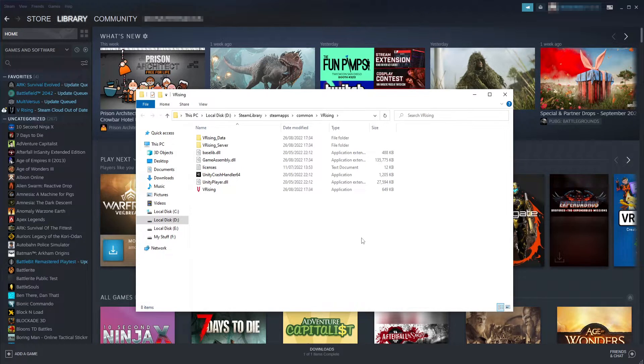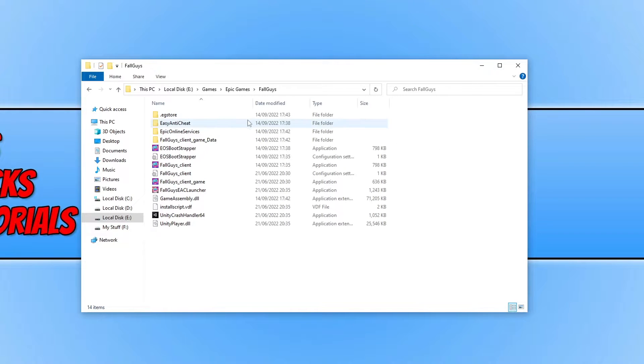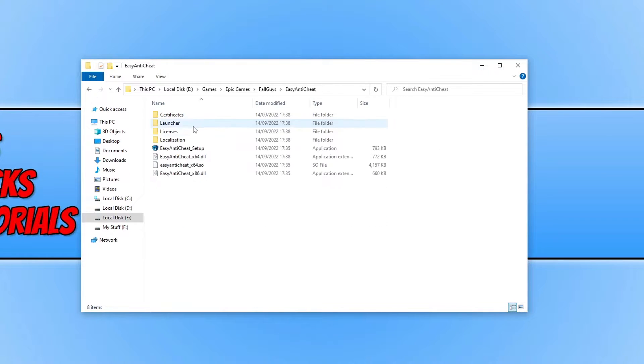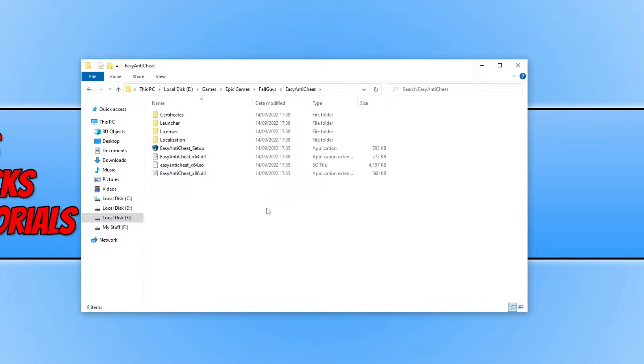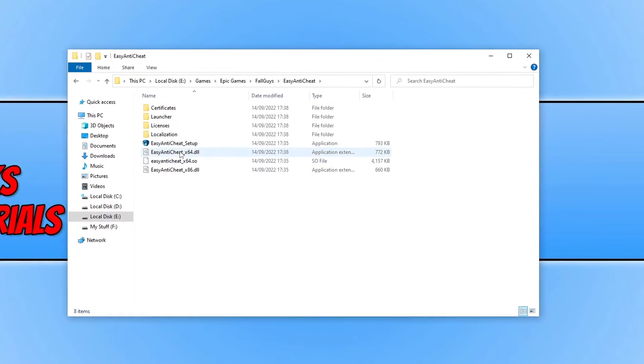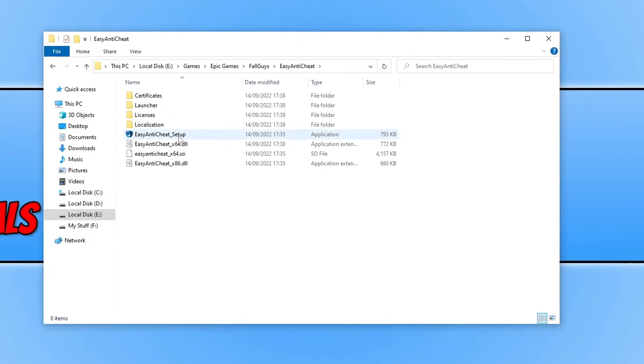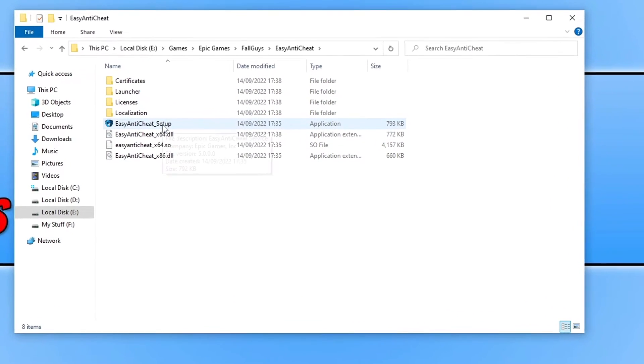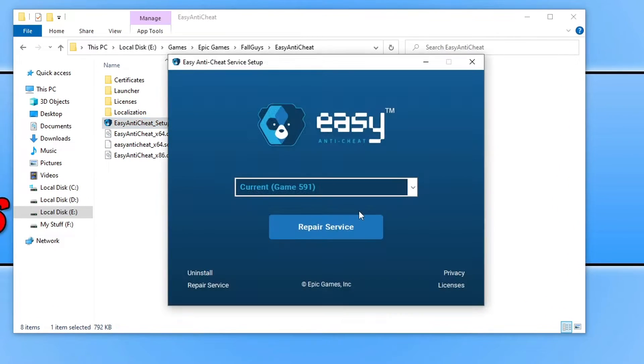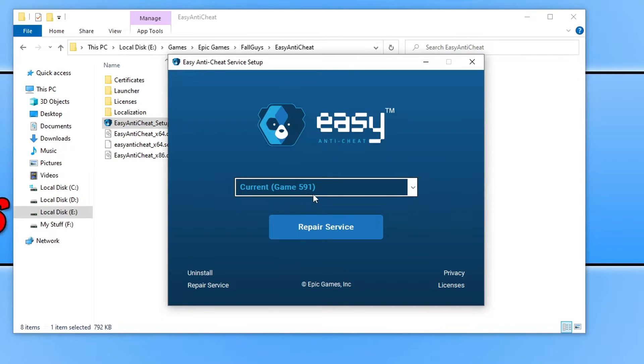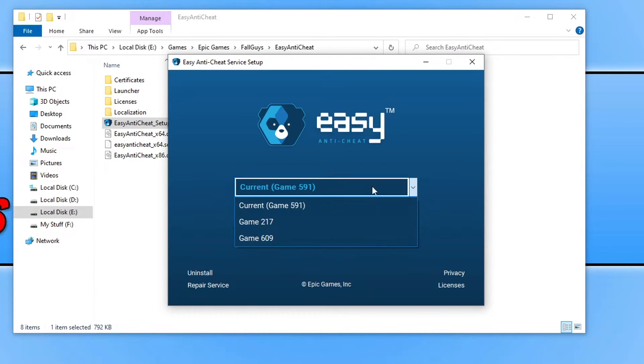Once you're in the folder, you then need to find the Easy Anti-Cheat folder and open this up. You then need to find the Easy Anti-Cheat setup file and double click on this. Next you will see that it has Current and then Game 591 selected. You need to ensure this is selected and not a different game because we want to repair Easy Anti-Cheat for Fall Guys.